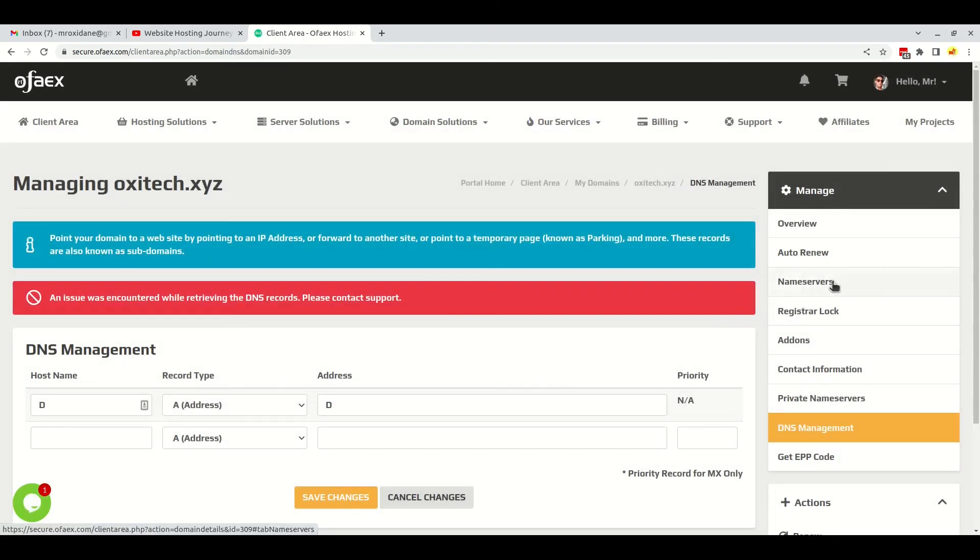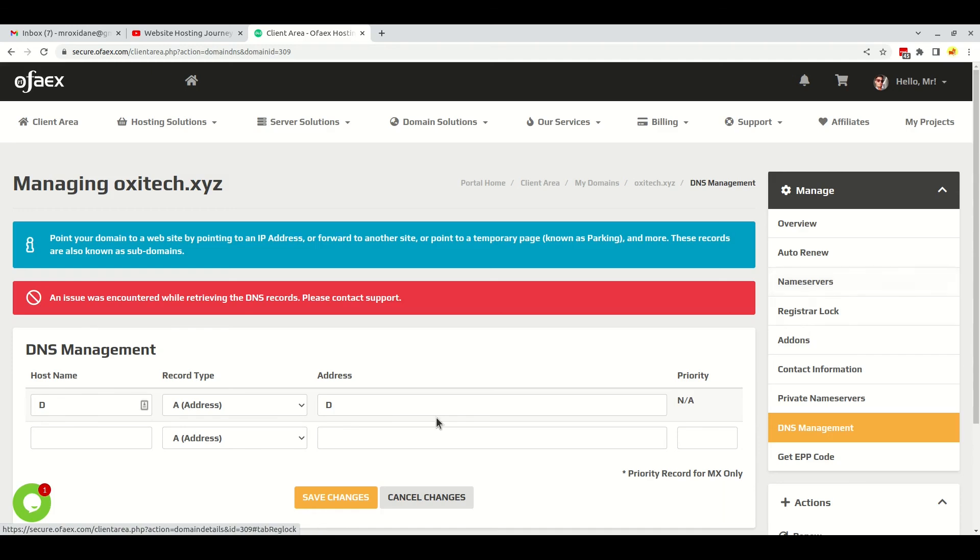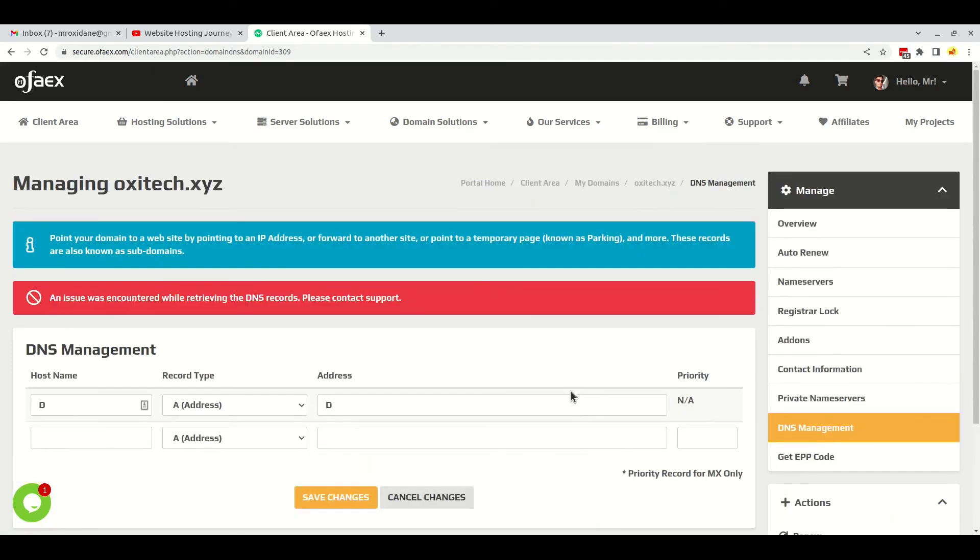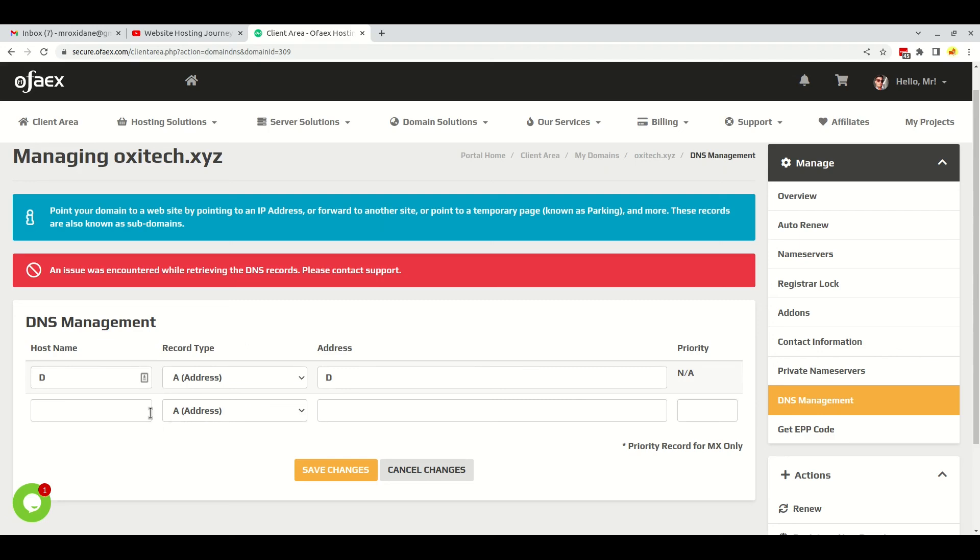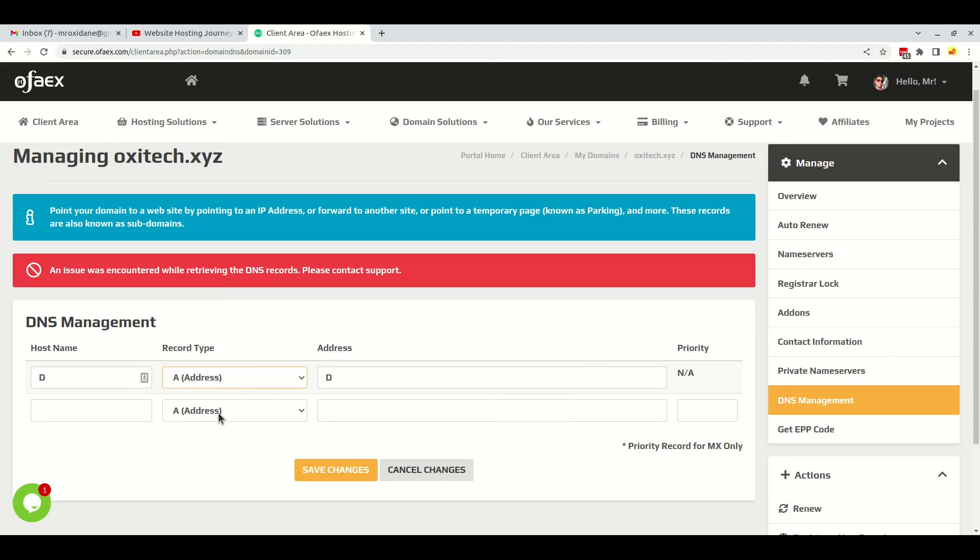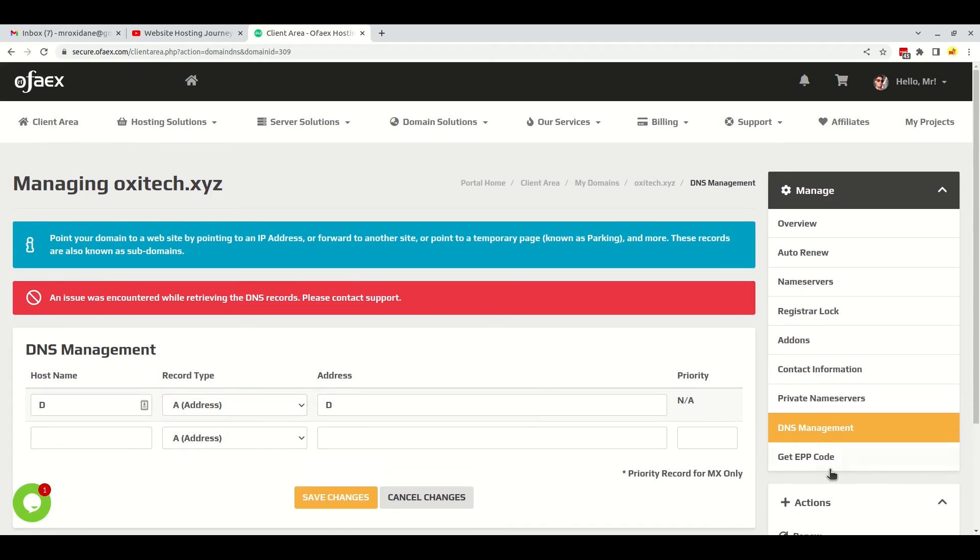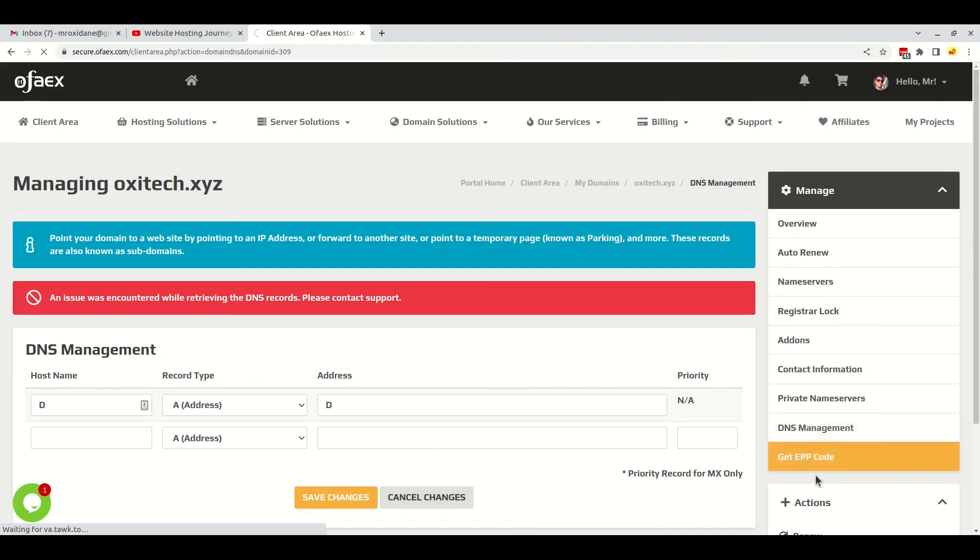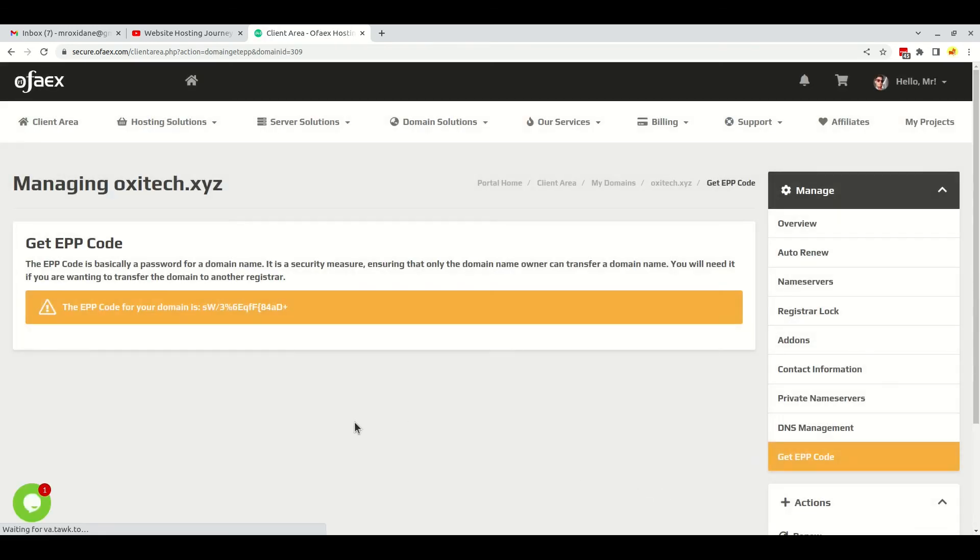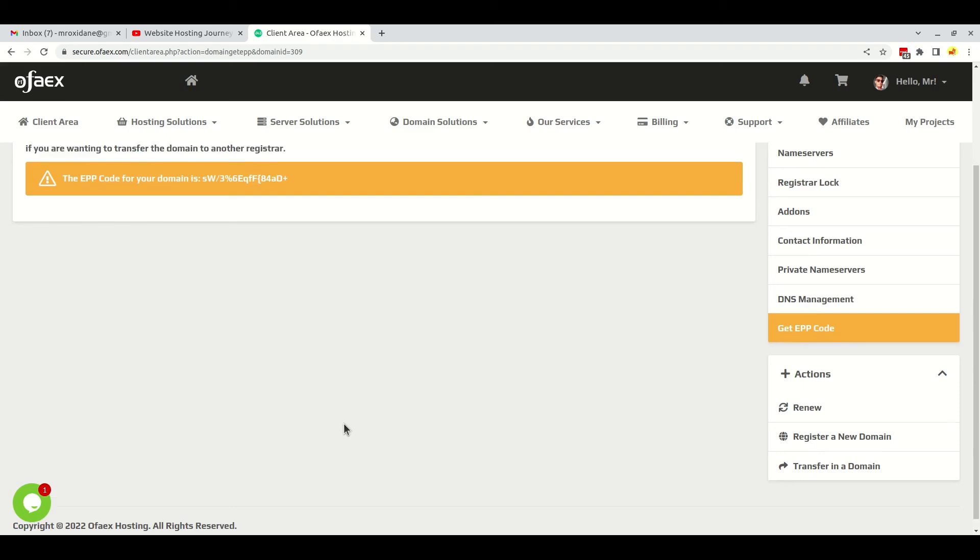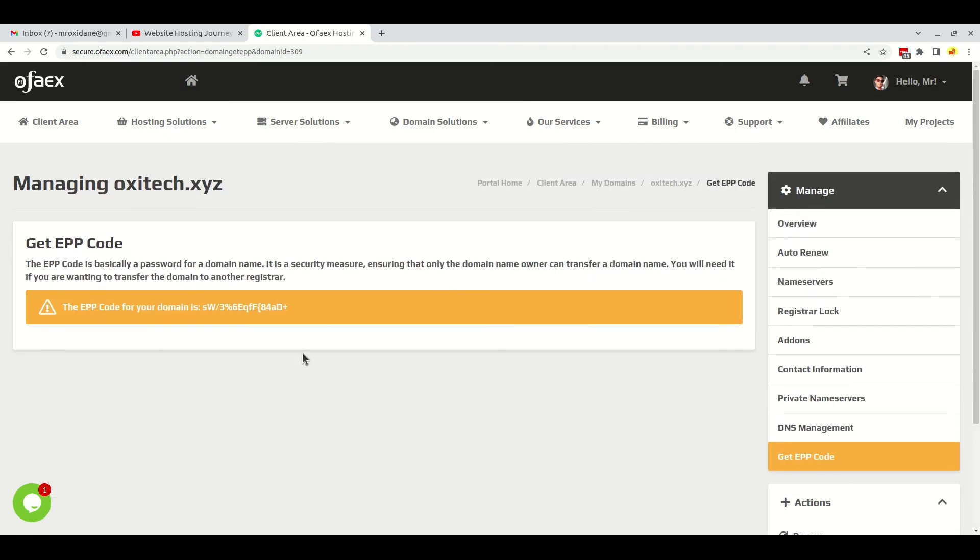If you don't want to input the nameserver, then you can add custom DNS records in this field, like A record, MX record, CNAME record, SPF record, and so on. Finally, if you want to transfer the domain, you will have to select this option right here - the EPP code - and you can see the EPP code here.